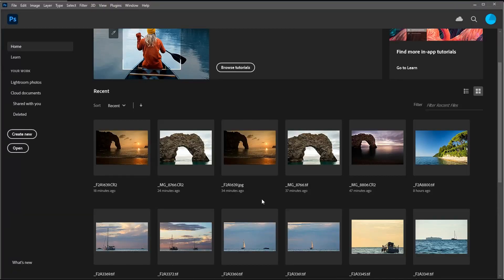Hi everyone and welcome to another of my photo editing tutorials. In today's video I'm going to look at image resolution and hopefully help you understand it a lot better. Using Adobe Photoshop and Adobe Camera Raw I'm going to show you how to check your image resolution, how to make sure you're exporting and saving at the correct or maximum resolution, and also how to change your image resolution when needed.